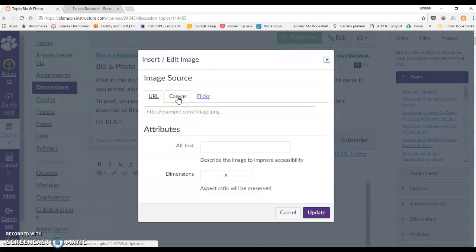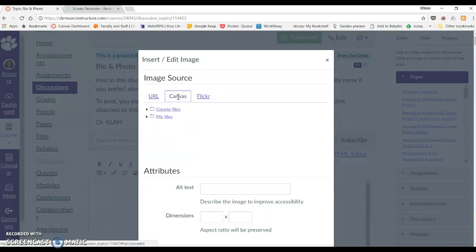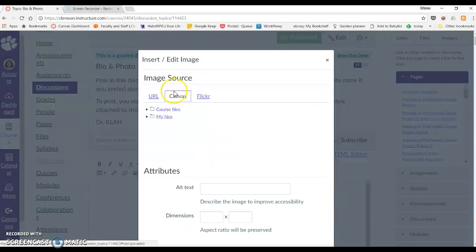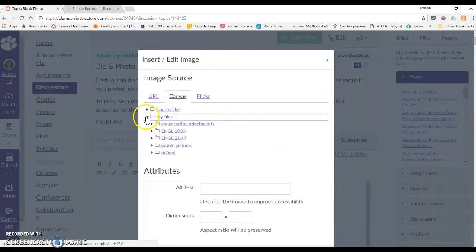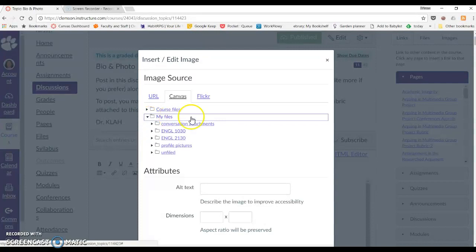I recommend doing the Canvas option simply because it will allow you to make sure that it's actually going to show up. Now you see when I click on Canvas, there's something called Course Files and My Files. And if you had something in that, wouldn't that be great? Okay, so I have some things. You may not.